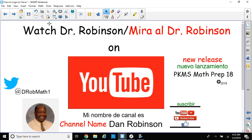Don't forget, we have YouTube videos on YouTube, and we have nice things there for you that I think you'll really enjoy, such as our latest release, PKMS Math Prep 18. It's a good movie. We're working on PKMS Math Prep 19 as we speak, so check us out. My channel name is Dan Robinson. You can tweet me at DRobMath1.